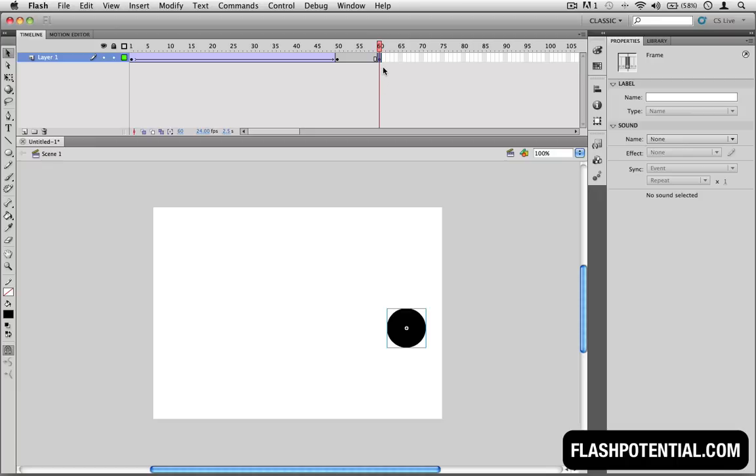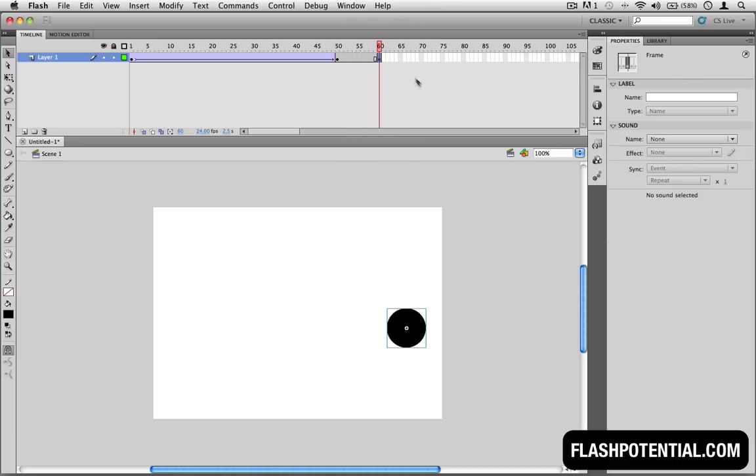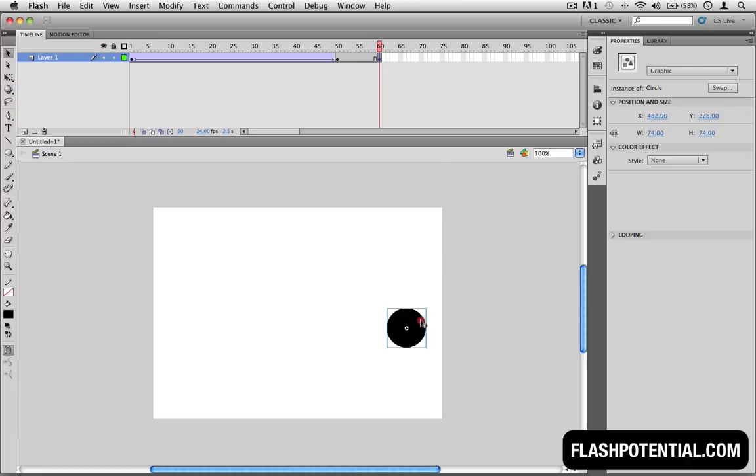Again, make sure that your playhead is on the correct keyframe. If it isn't, then you can just simply click and drag the playhead, or you can just click on the keyframe where you want the playhead to be. So I'm just going to move the circle here.